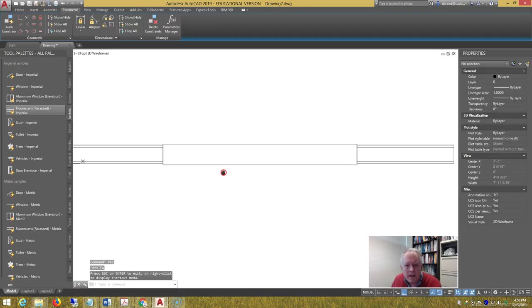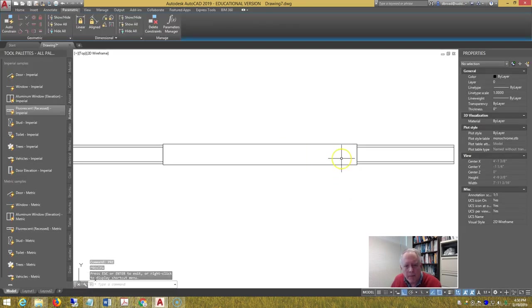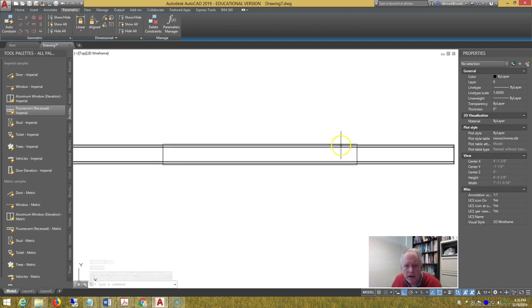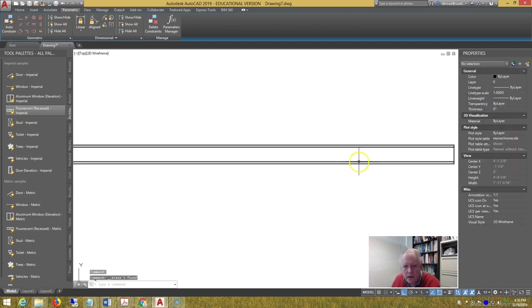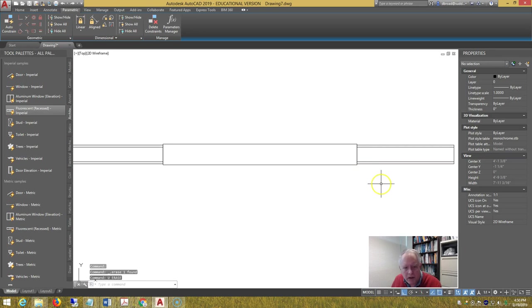The lines did the jams, and the wipeout masks the line work. So if I erase the wipeout, I don't have to untrim the wall lines.